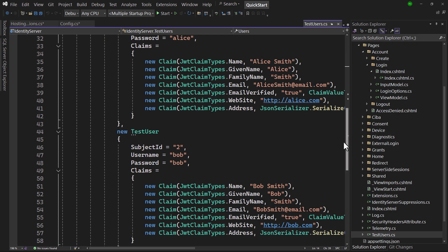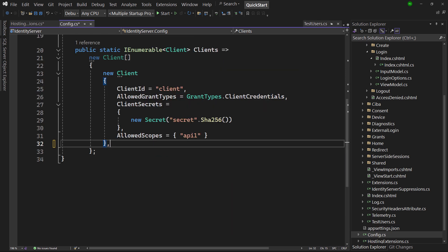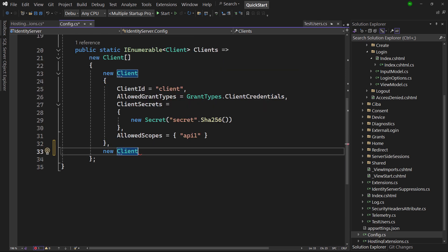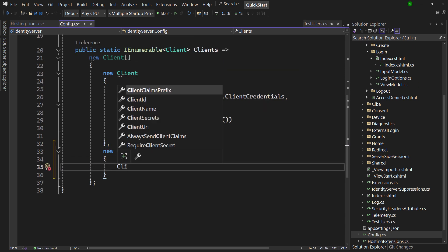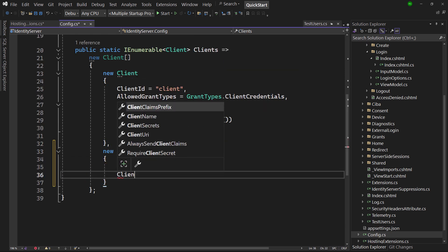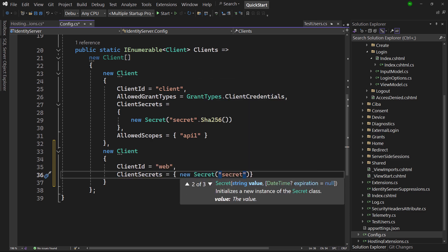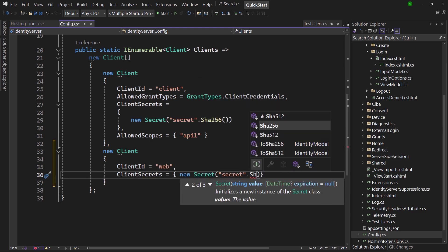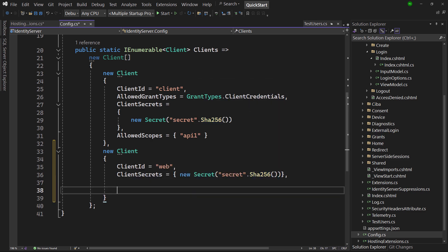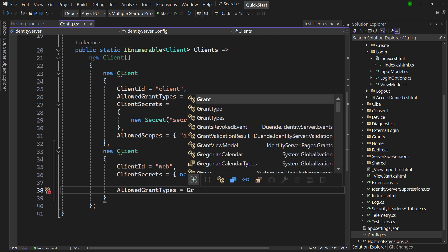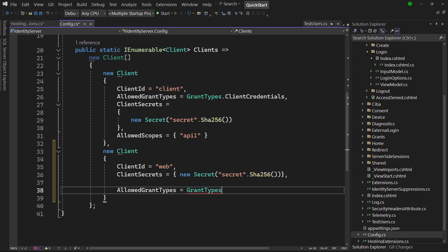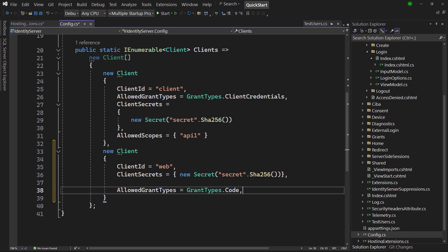We also need a client configuration for the Razor Pages application we're building in a second. It is similar to the client we already have, but instead of setting allowed grant types to client credentials, this one uses code, which is short for authorization code. This flow uses backchannel requests to keep the token out of the browser's reach. Please look here to find out more about how this works. Authorization code needs a redirect URI, a URI where the tokens can be delivered when the login process completes successfully.